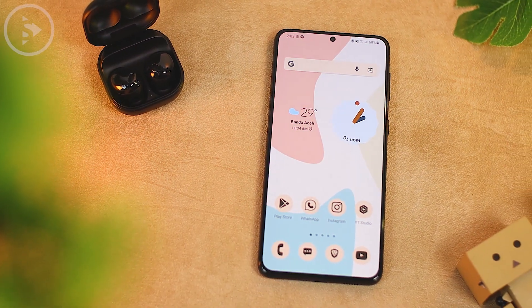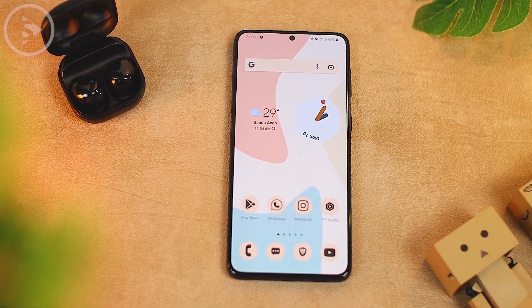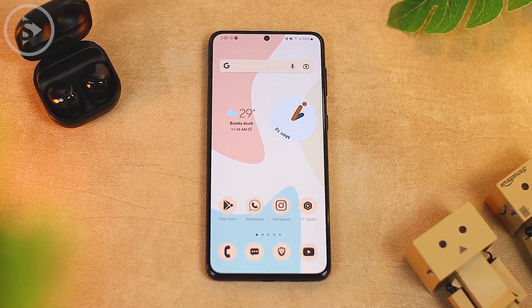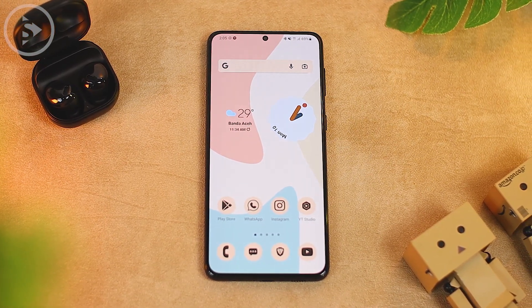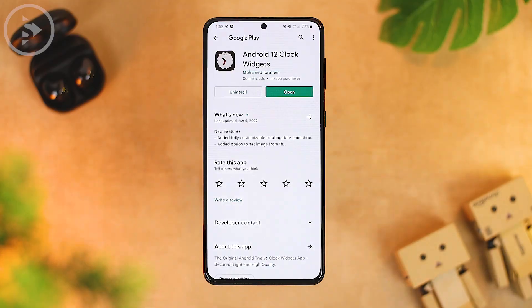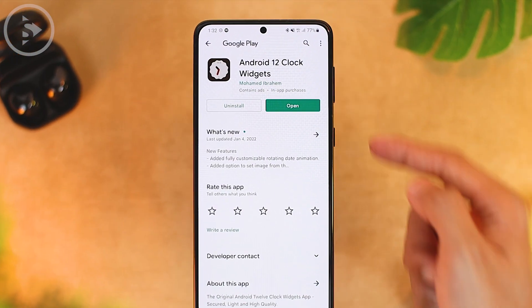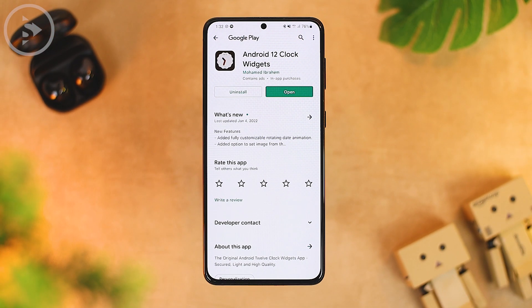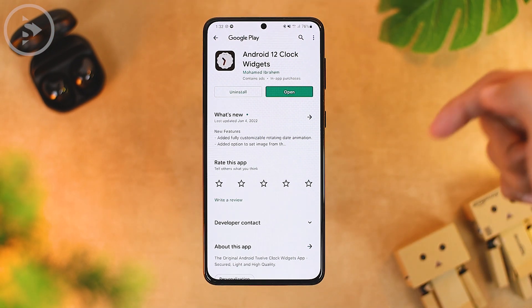Note that widgets from the Google Clock application may only be available on Android 12. If you are still using Android 11, you may not be able to use Google Clock to display Android 12-style widgets. If you haven't updated to Android 12, you can try an alternative widget — just download "Android 12 Clock Widgets" on the Google Play Store, or check the link in the description.